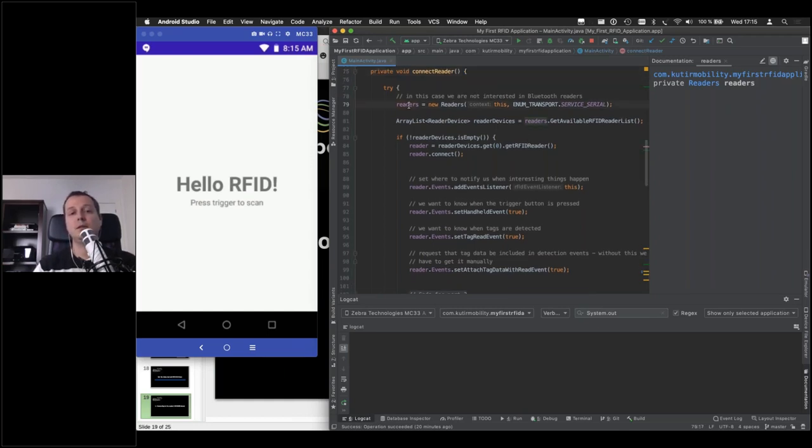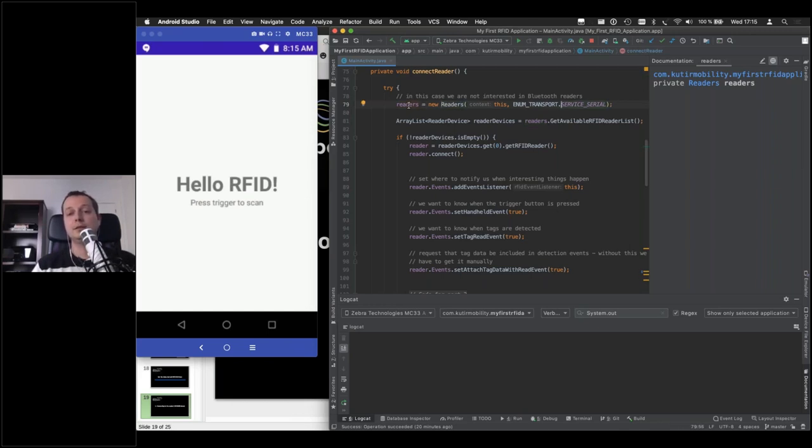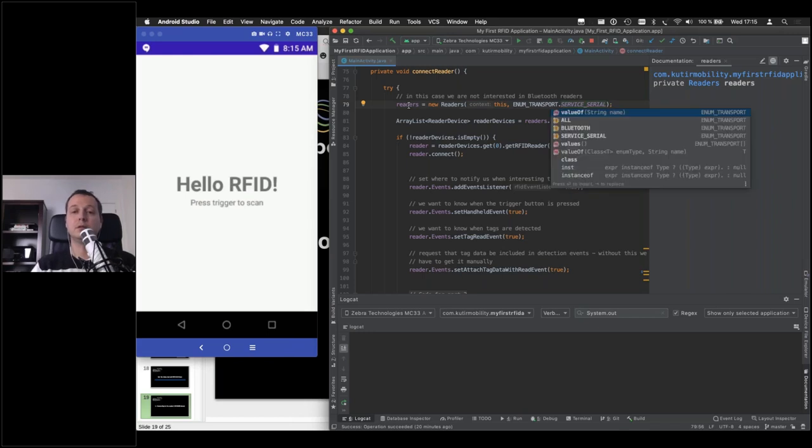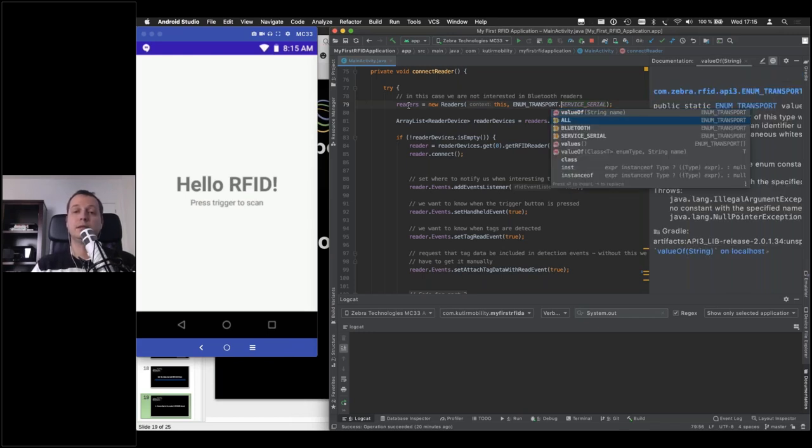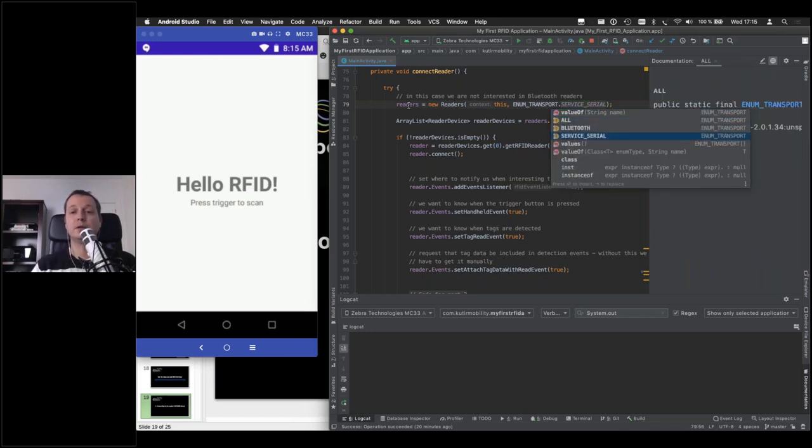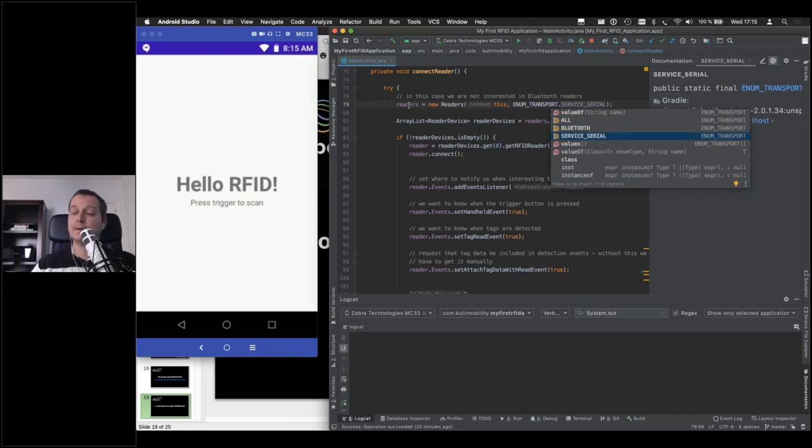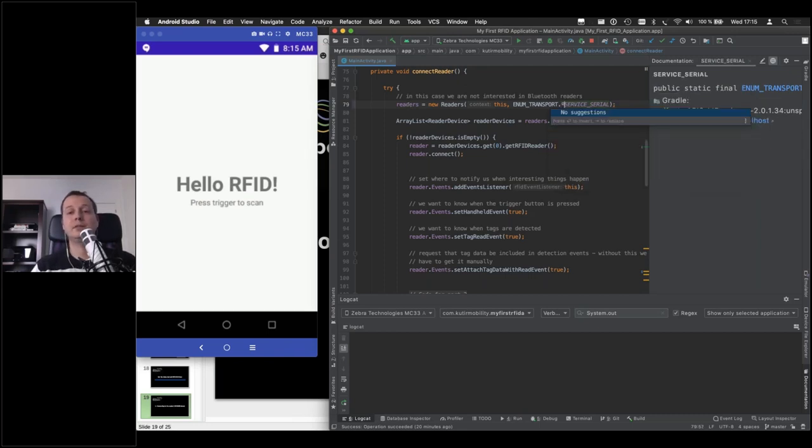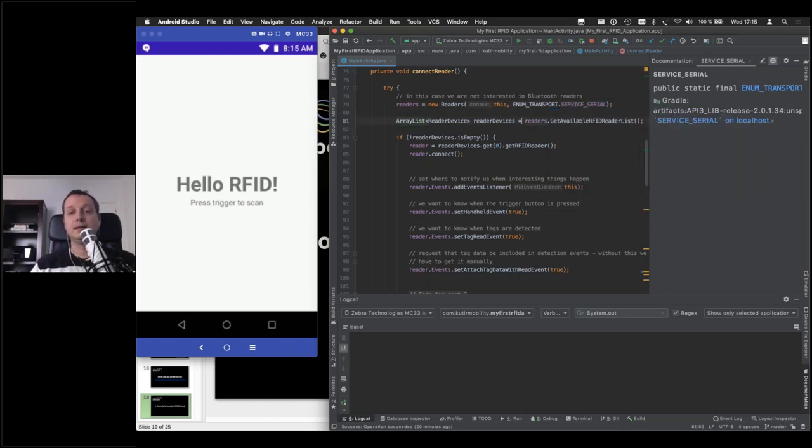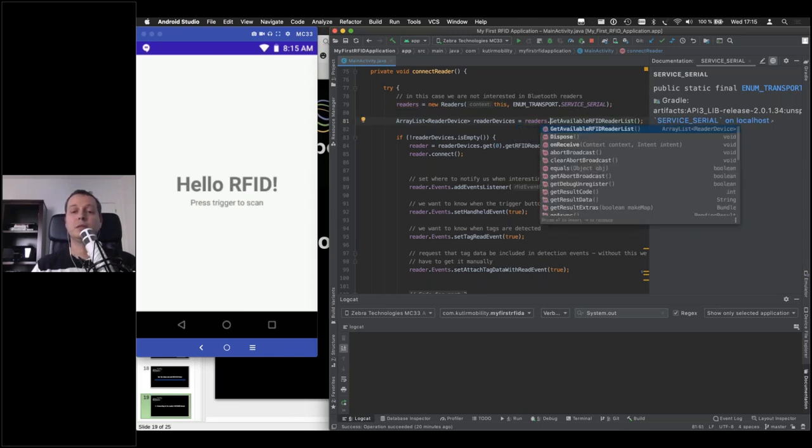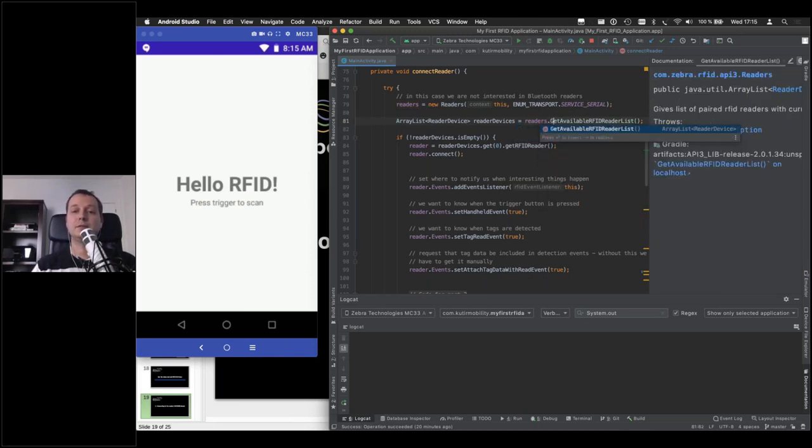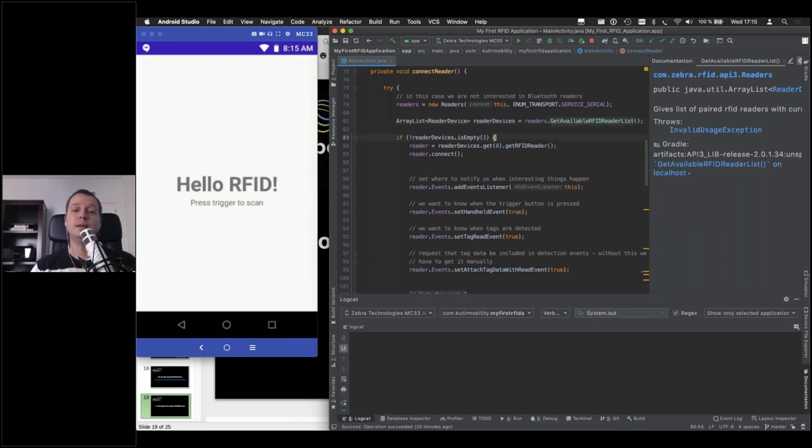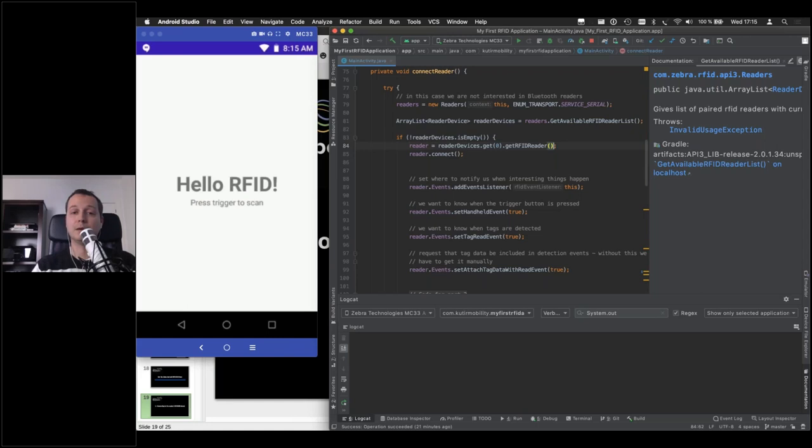So the way you do that is you instantiate this readers class, and here you select whether you're interested in working with a serial reader or a Bluetooth reader, or both. There are constants for all readers, Bluetooth or serial. In this case, the built-in reader is considered serial. So that's the one that we're going to be working with in this demo. Then you query this instance for how many readers there are available on the device, because there could be more than one. Assuming that you do get back an unempty response, you can pick one. In this case, we're working with just one. So we get the default and simply connect to it.